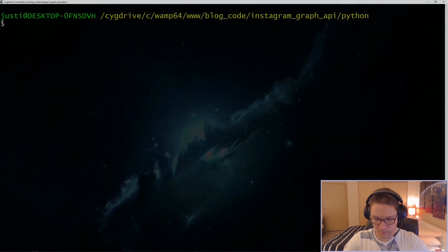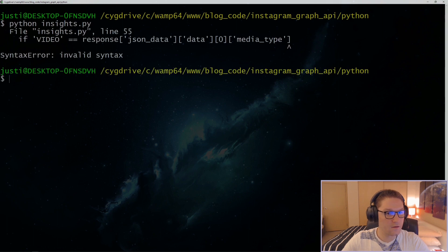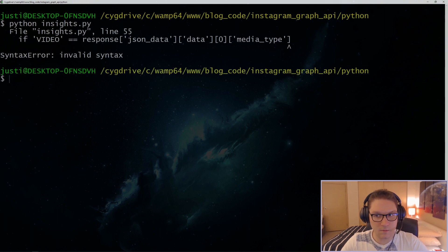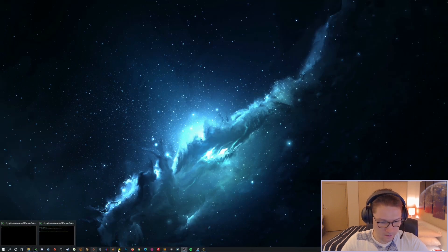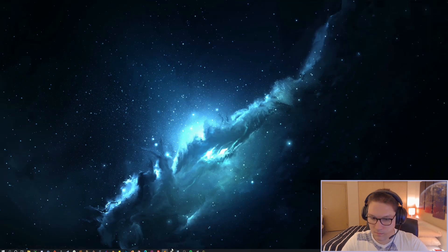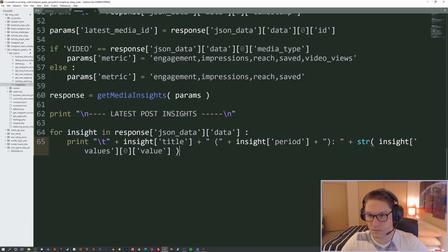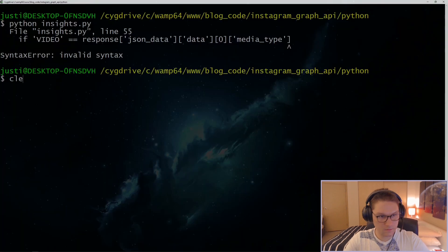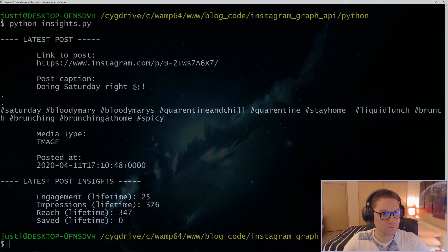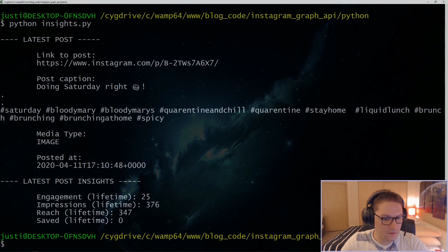Back to the command line, let's run it again. We see an error with VIDEO — looks like we didn't write our if statement correctly. Let's fix that. There we go — try this again. There we go! Under our latest post now we can see the insights for that post: the engagements it had, the impressions, the reach, and the saved.